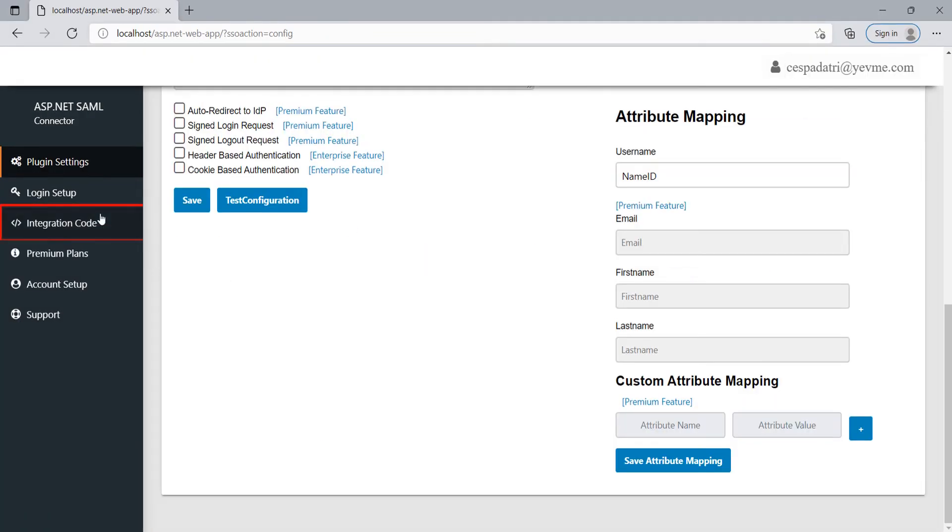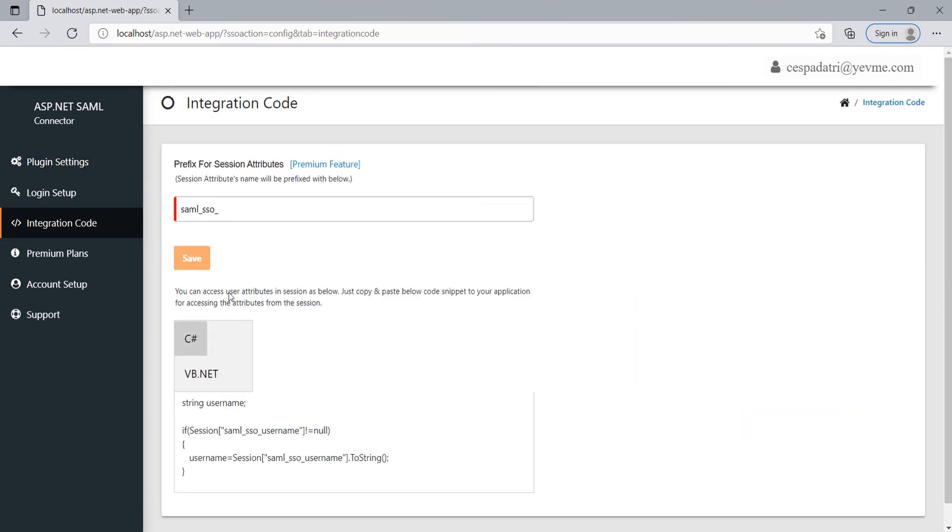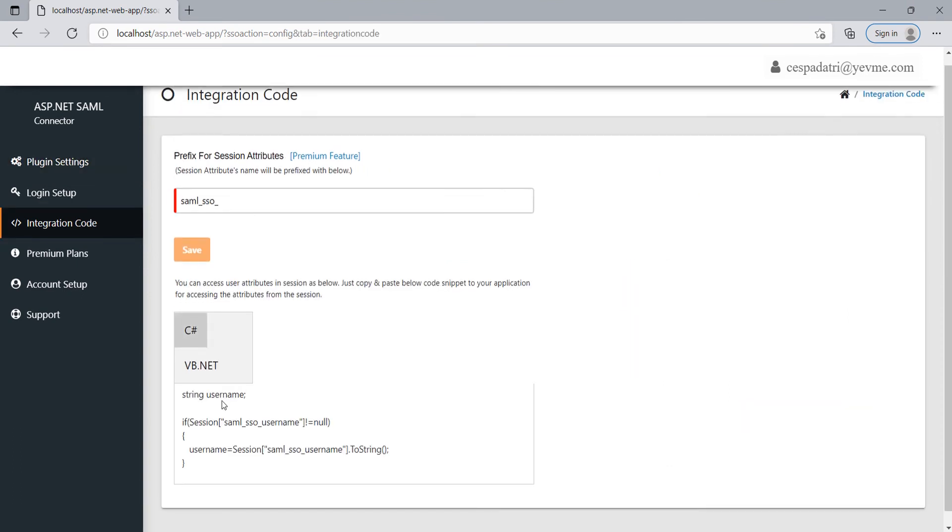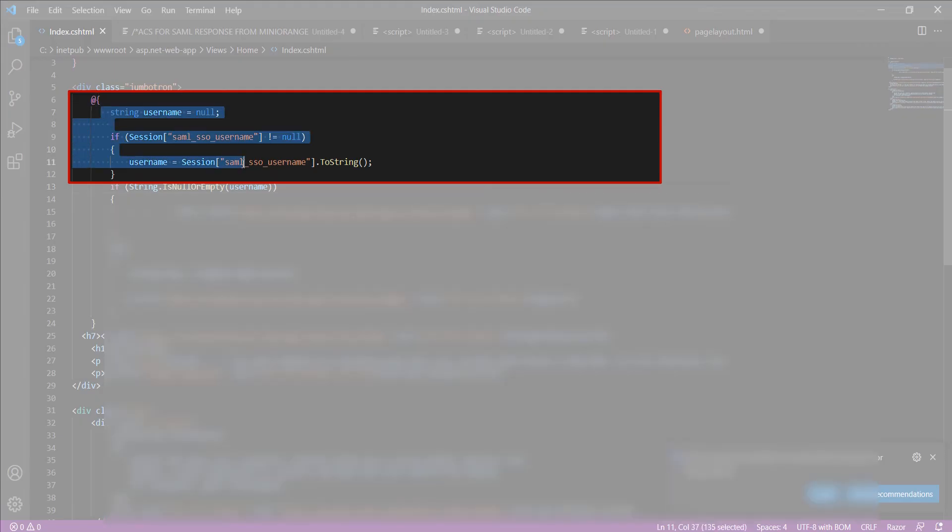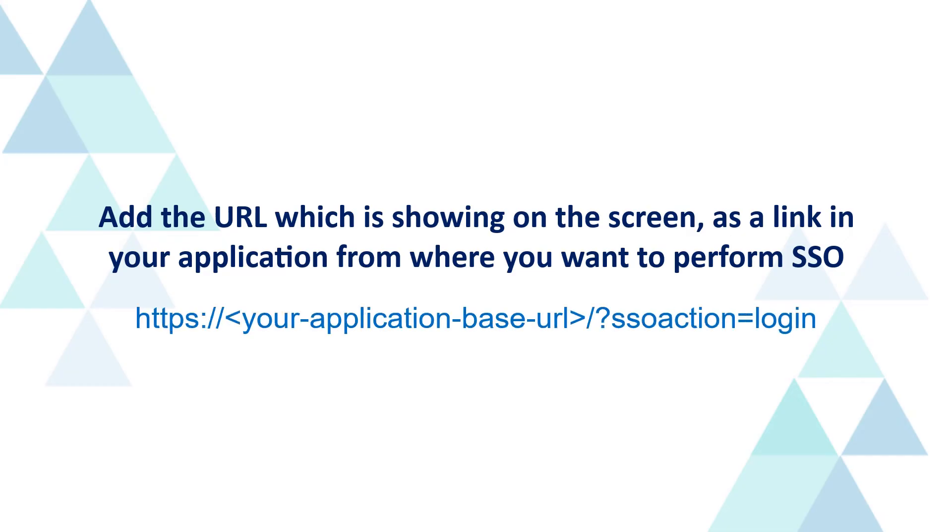To integrate the module, go to the integration code tab. Just copy-paste that code snippet wherever you want to access the user attributes. Add the URL which is showing on the screen as a link in your application from where you want to perform SSO.